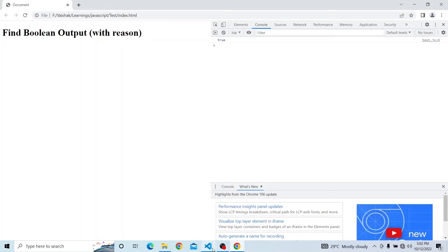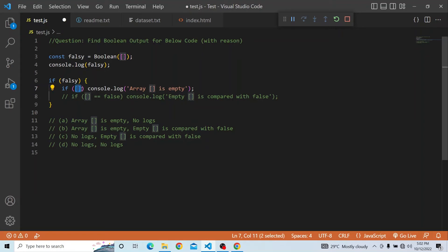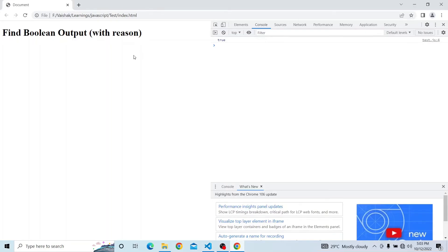So if this particular condition is true, console.log of 'array is empty' gets printed. And as you can see here, 'array is empty' is getting printed. So the first console inside the if block is confirmed to print.